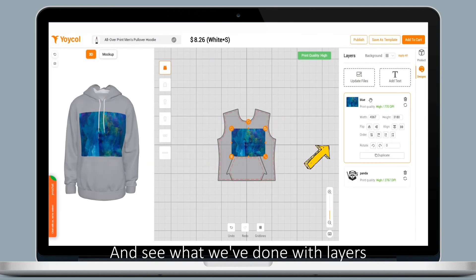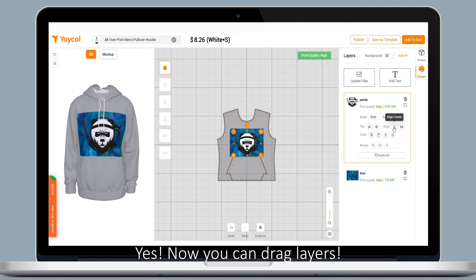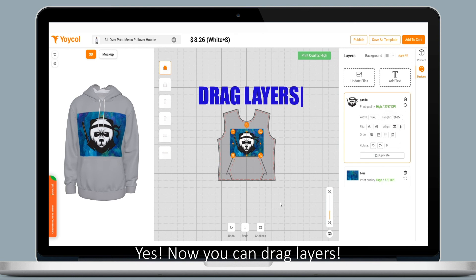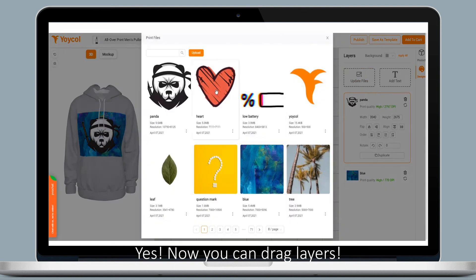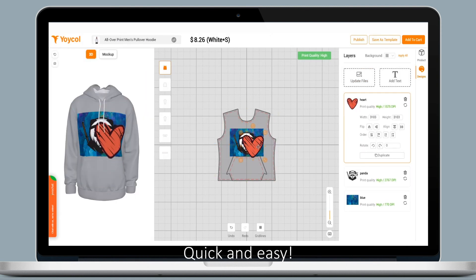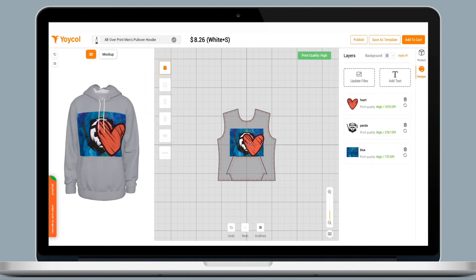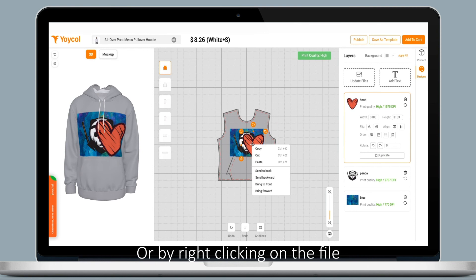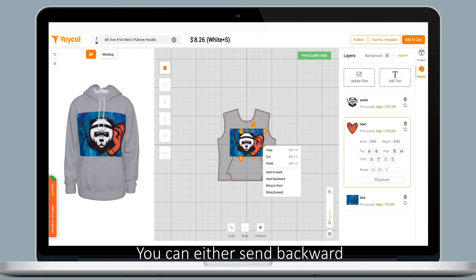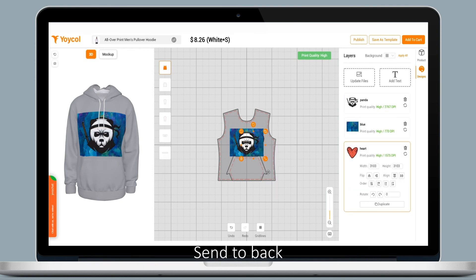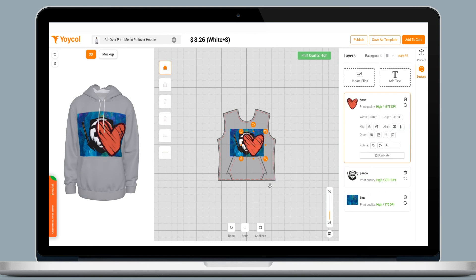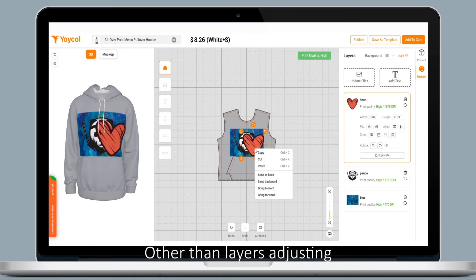Let's see what we've done with layers. Yes, now you can drag layers quickly and easily, or by right-clicking on the file you can either send backward, send to back, bring forward, or bring to front.